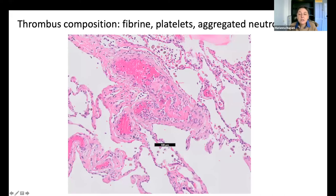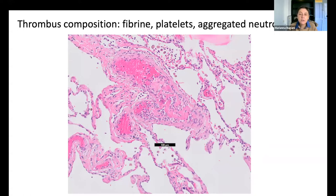One thing we saw consistently is the presence of thrombin in these patients, also in the brain. They were either regular thrombin made of fibrin and platelets, or aggregated neutrophils. It was very strange to find neutrophilic plugs because that's something you usually don't find in viral encephalitis — even though COVID cannot be categorized as a viral encephalitis, but rather as a para-infectious encephalitis.